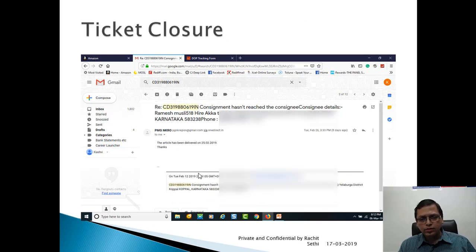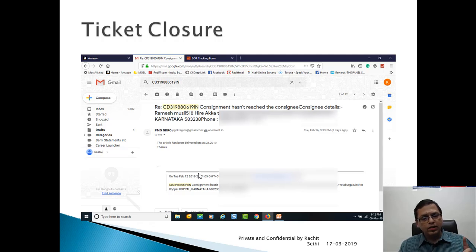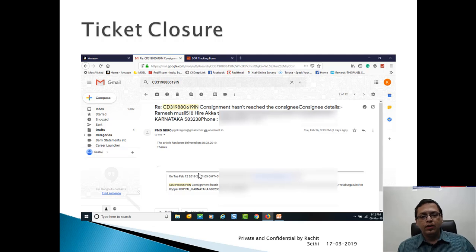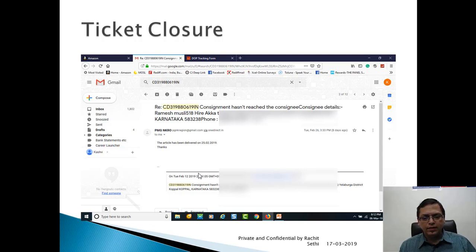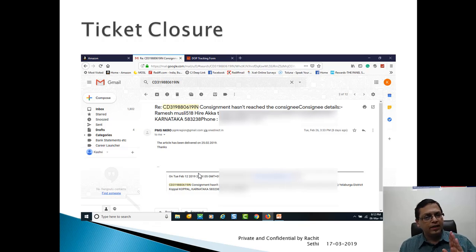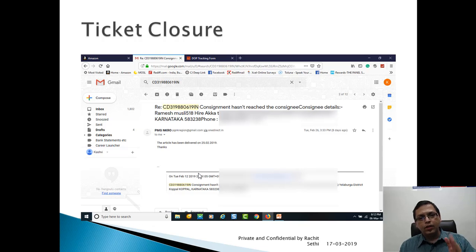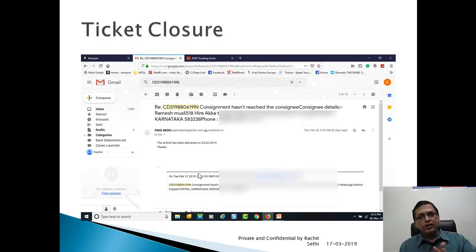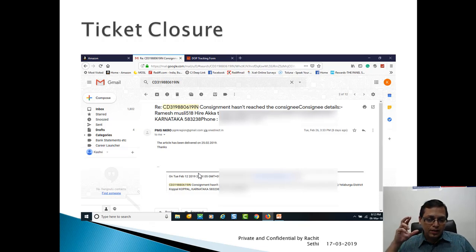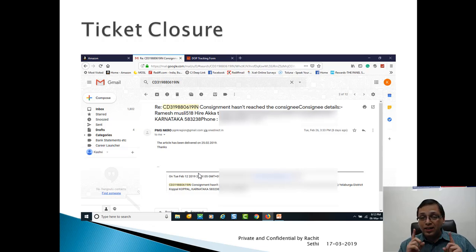And next thing, ticket closed. After four days of that particular last email, ticket closed again by PMG NKRO. Same email replied back. Sir, the article has been delivered on 25th of February 2019. That's it, done. So my ticket of 12th of February got closed on 25th of February. My article reached on 25th of February. My complaint was generated on 12th, I received the autoresponder on 13th. The first reply came on 21st when actually the packet was traced and it was on the way, transit, everything was settled.